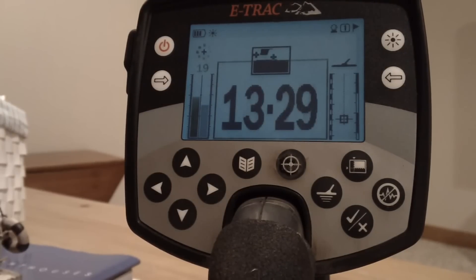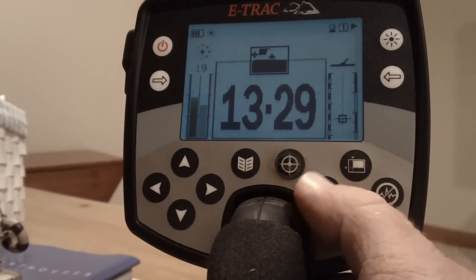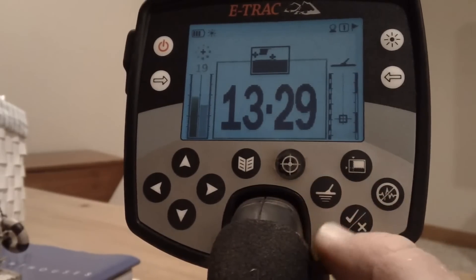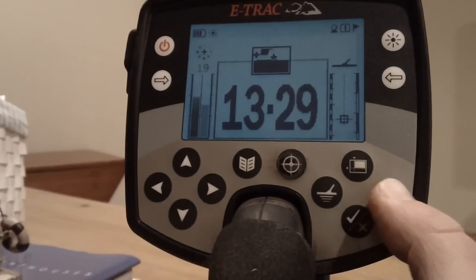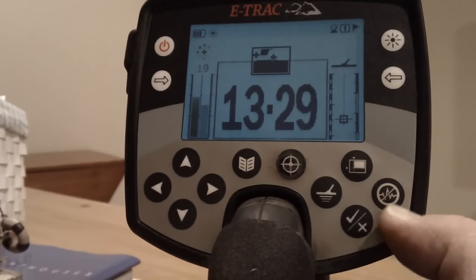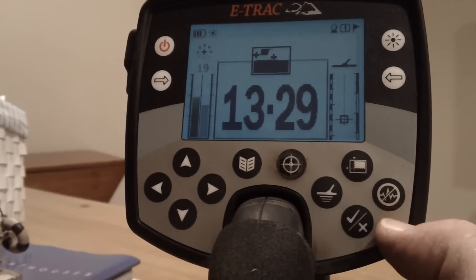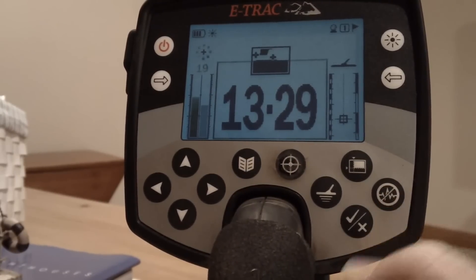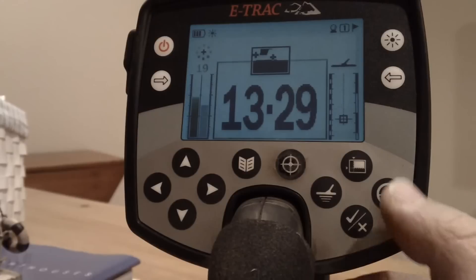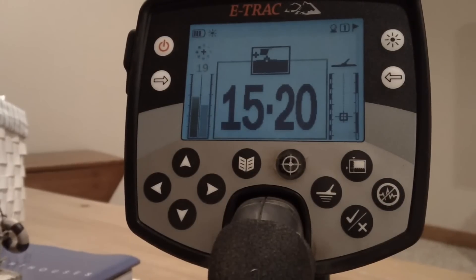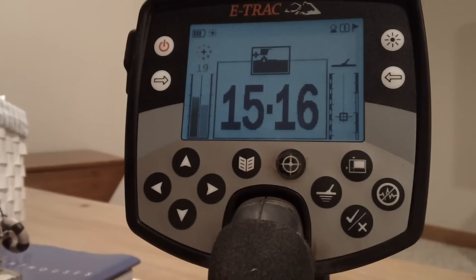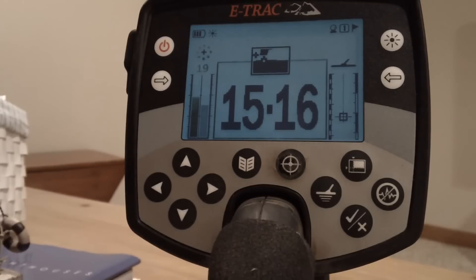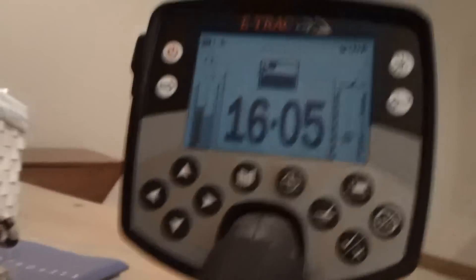You always want to ground balance. I didn't show you that, but I'm not out in the field to show you ground balance. As soon as you turn your machine on, you want to ground balance it. It'll help take out any power lines that might be around or other metal detectors in your area if you're out with a friend or something.